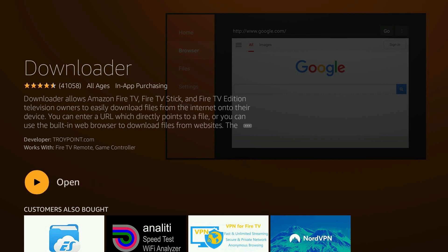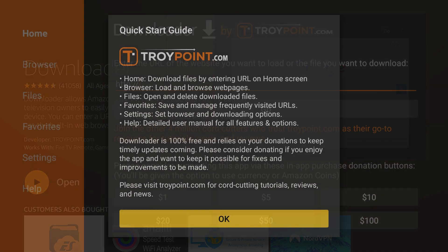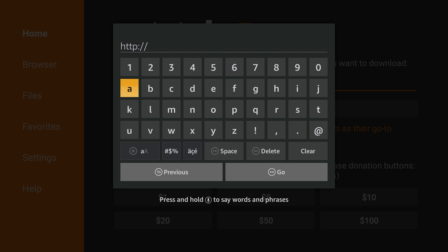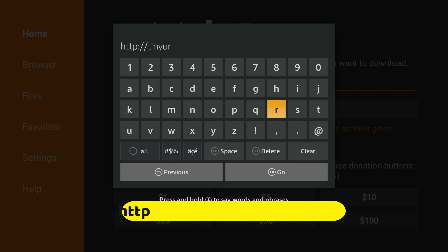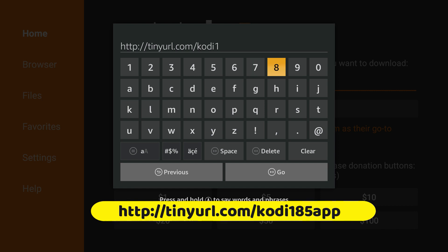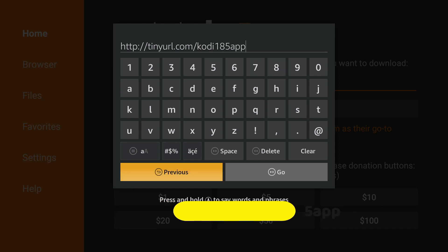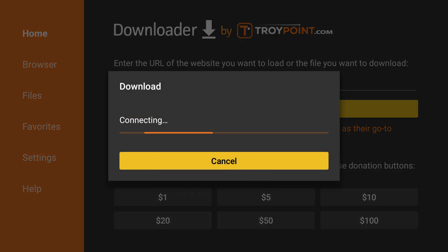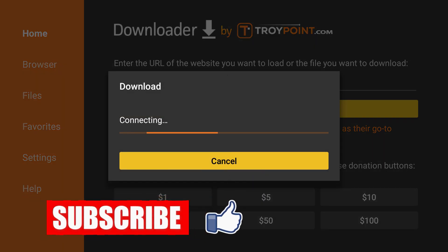So go ahead and open, and when it opens, just click OK on that. And on the URL bar, enter this URL and go ahead and click Go. So what it does is it's going to download the file.